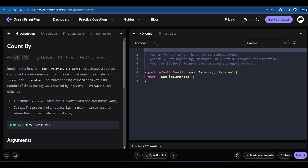In this video I'm going to solve the 'count by' problem on the GreatFrontEnd website. This is a medium level difficulty problem, but although it says it's medium, once you try to understand the question properly it gets very easy to solve. So without any further ado, let's get started.